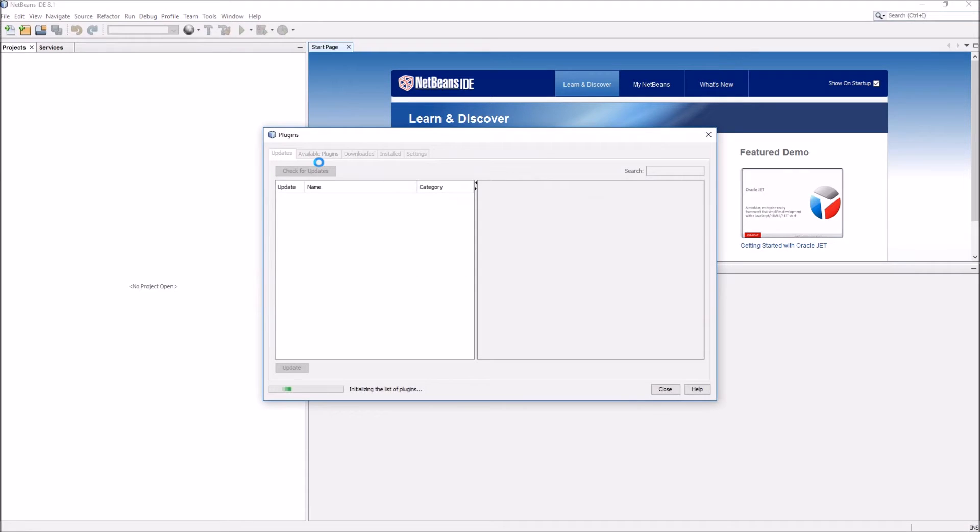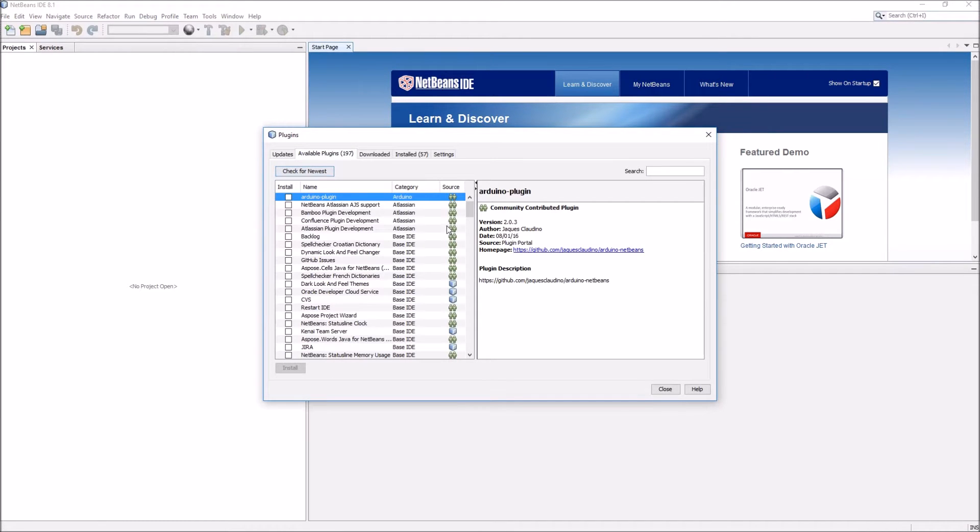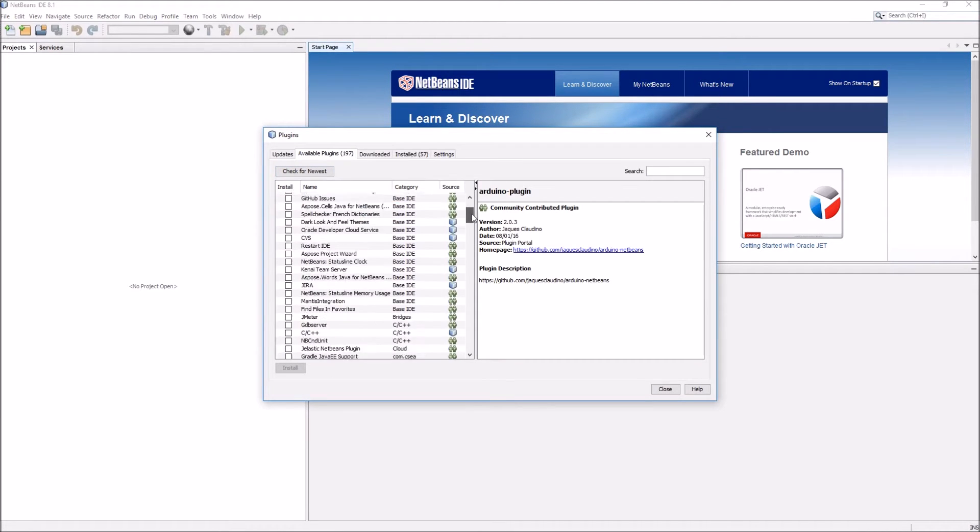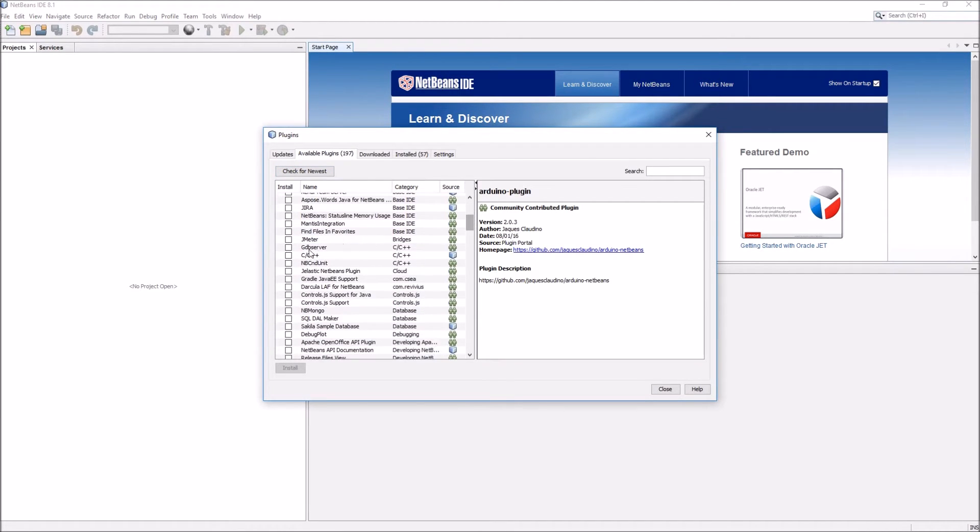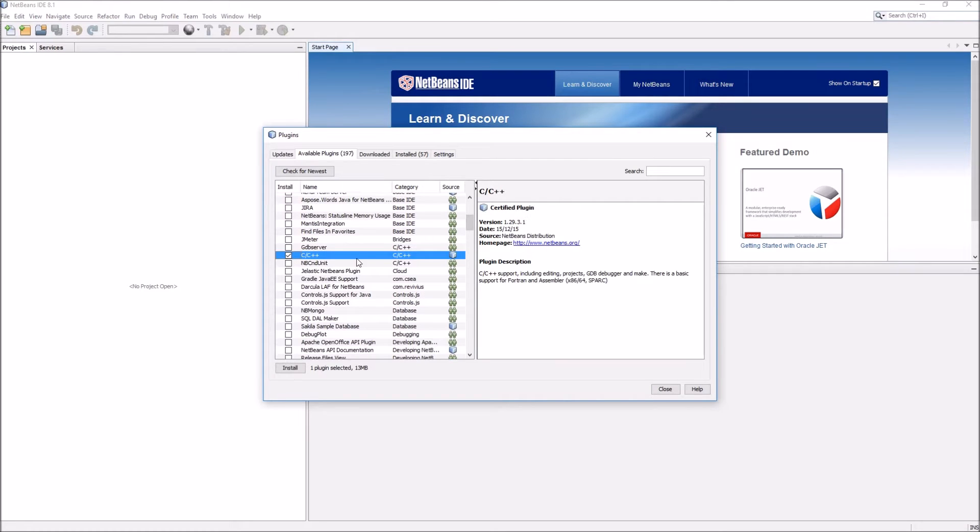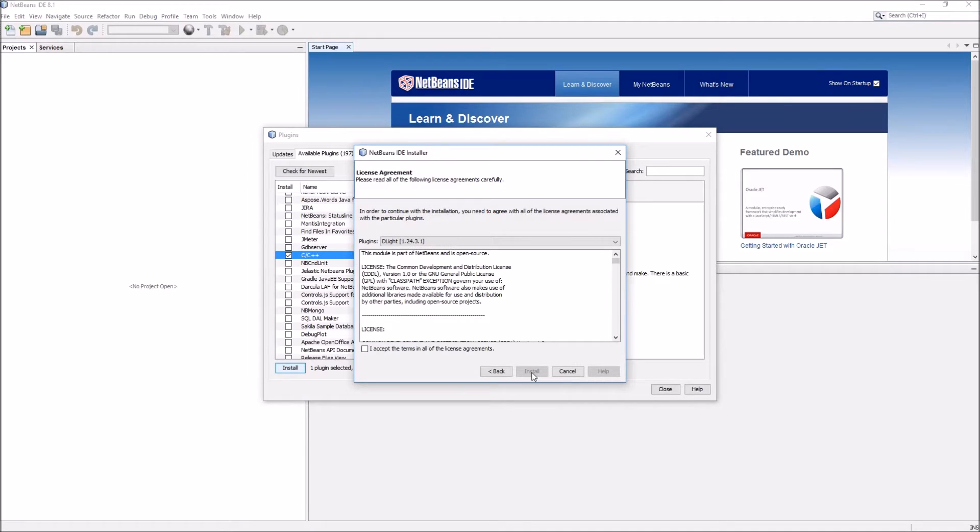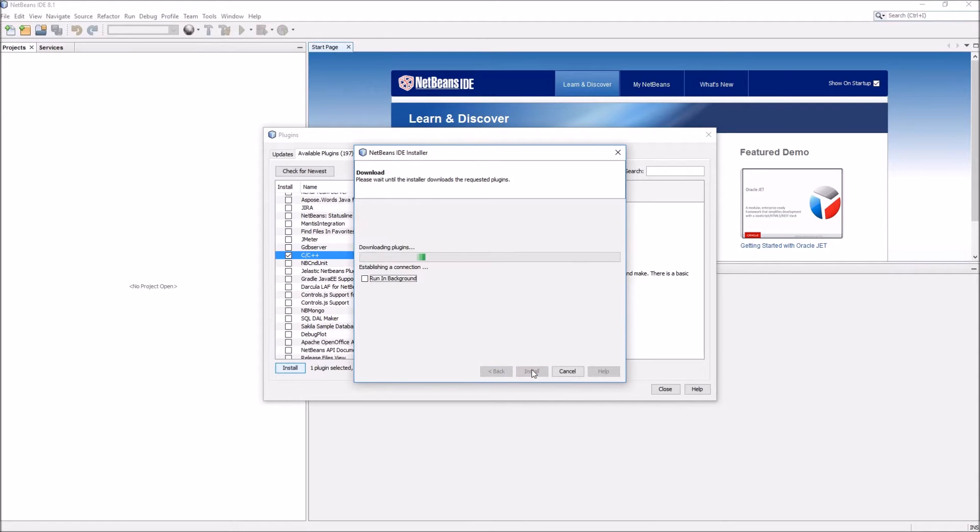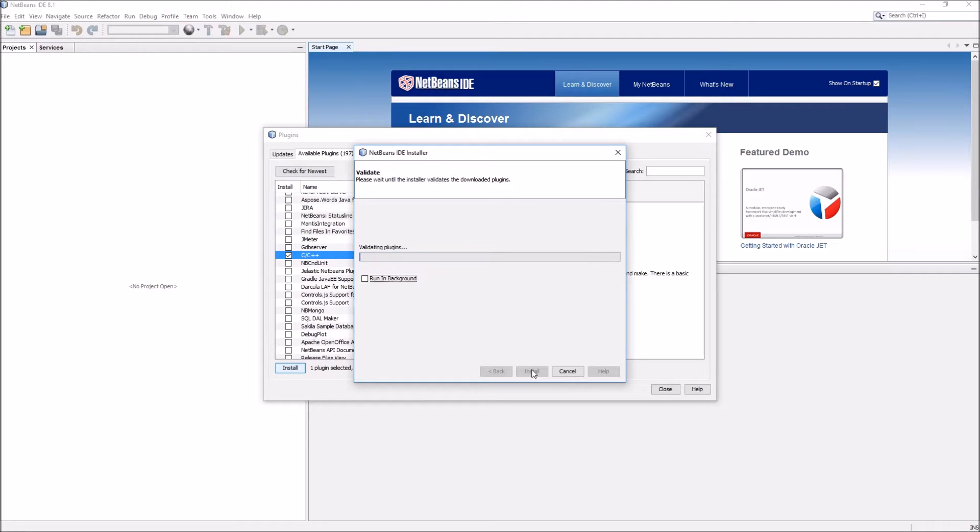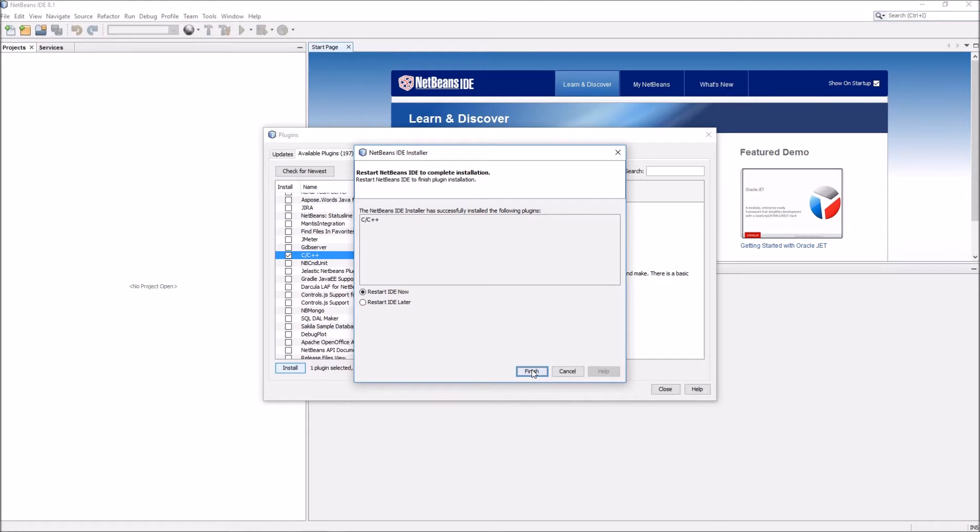Tools, plugins, available plugins, C++ plugin. Install, next, accept, install, restart IDE now.